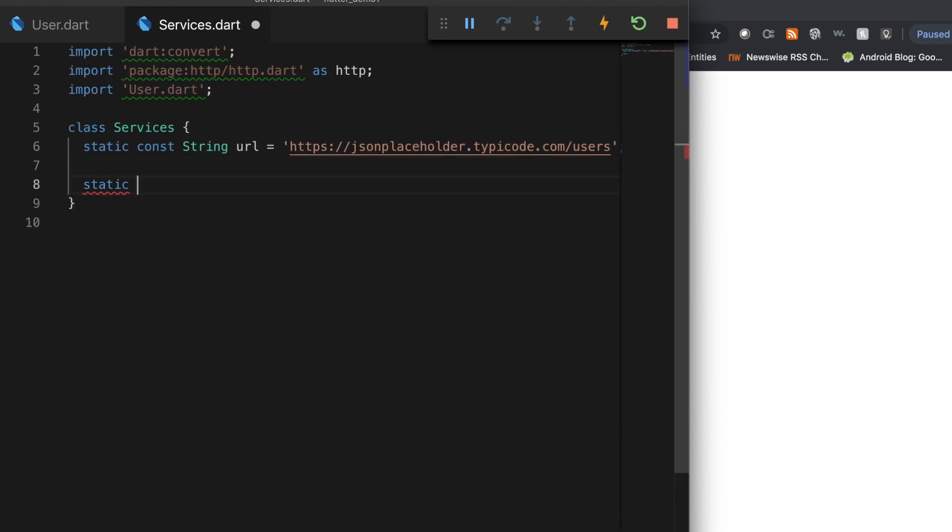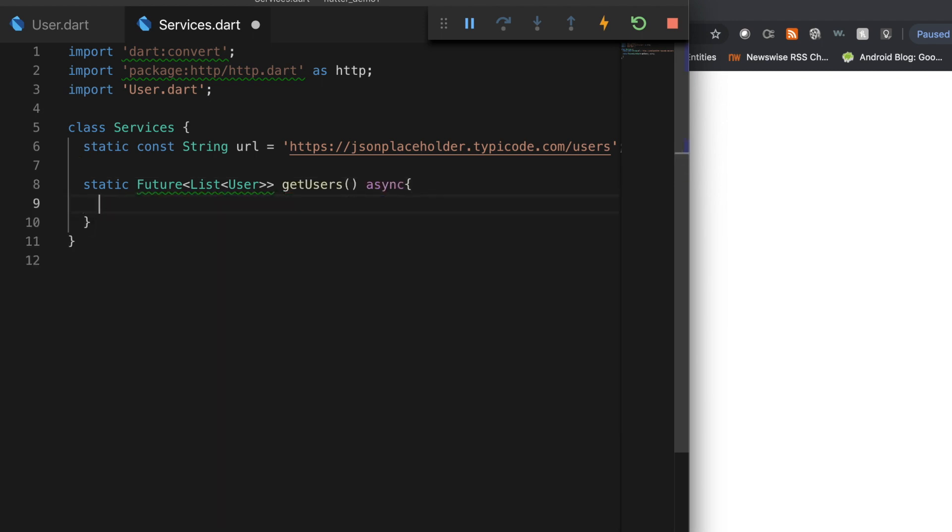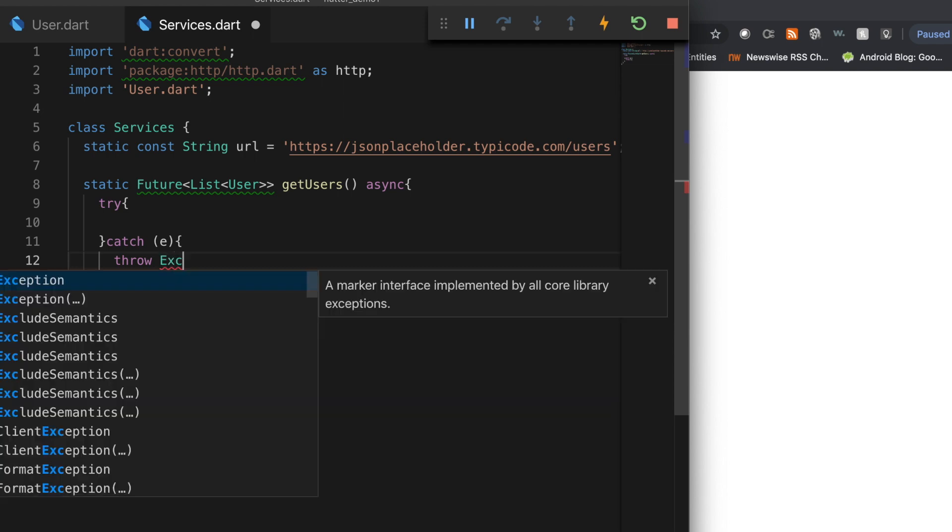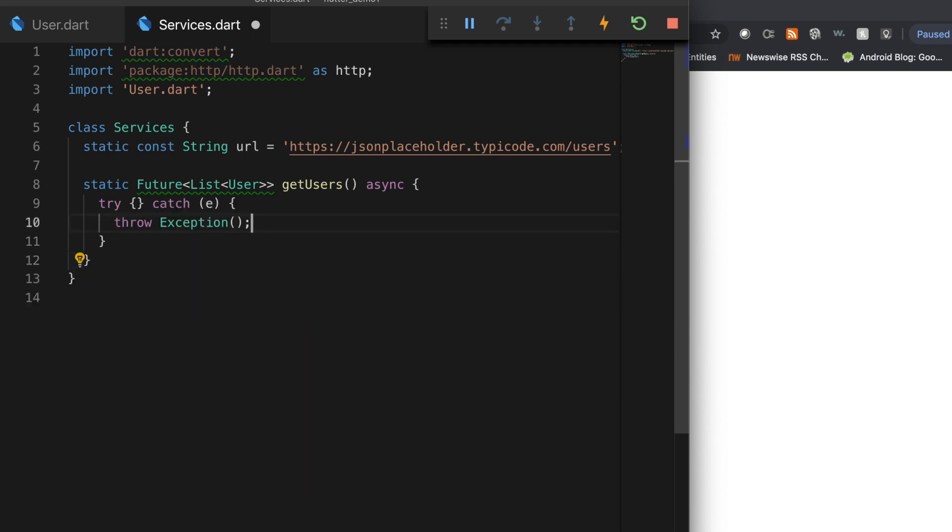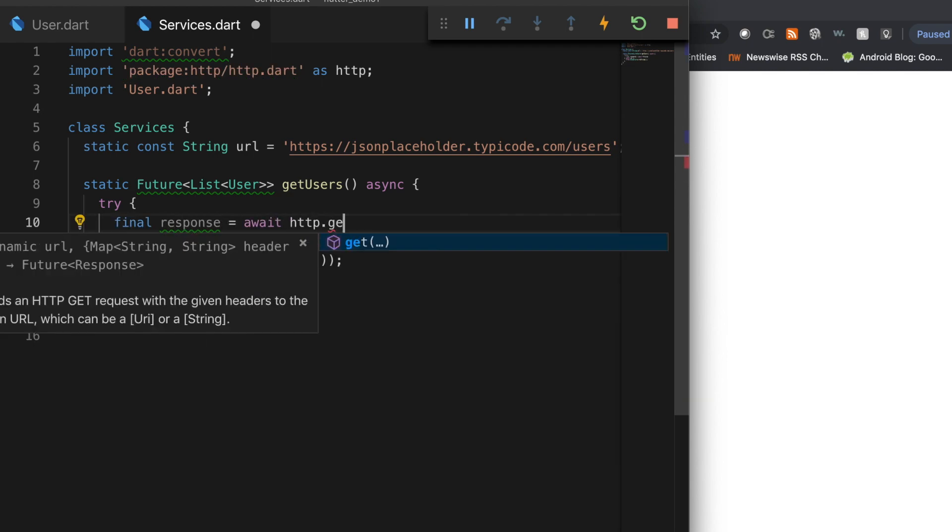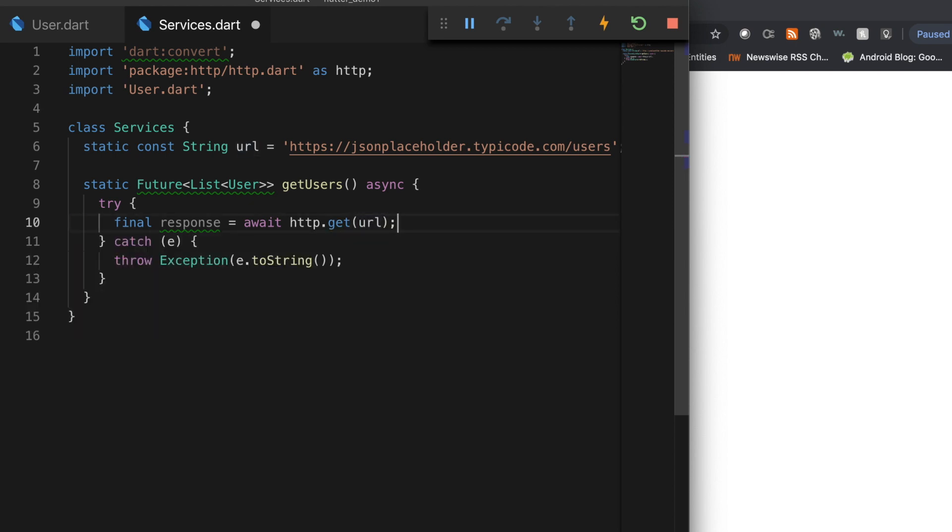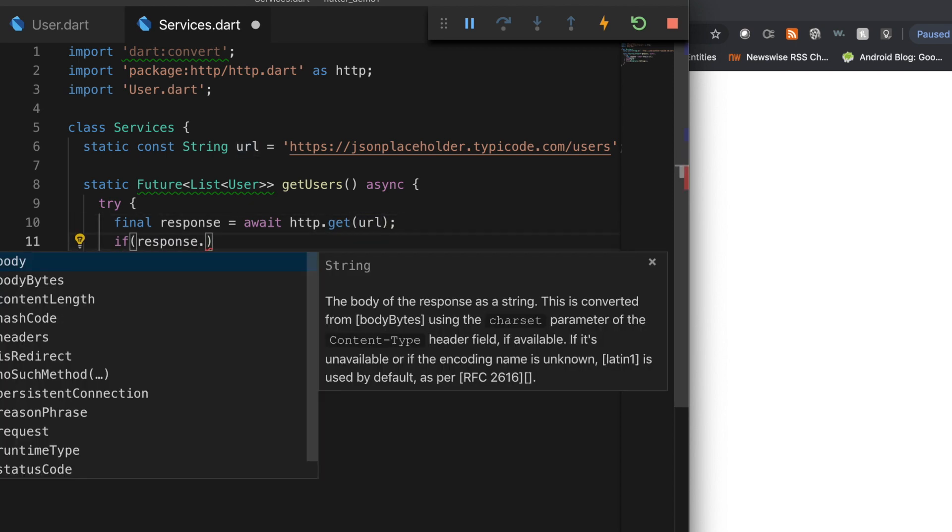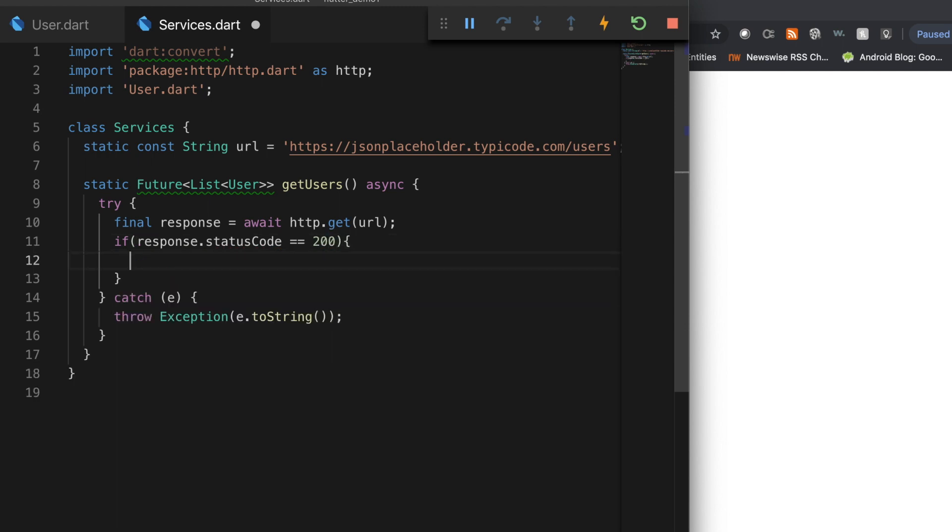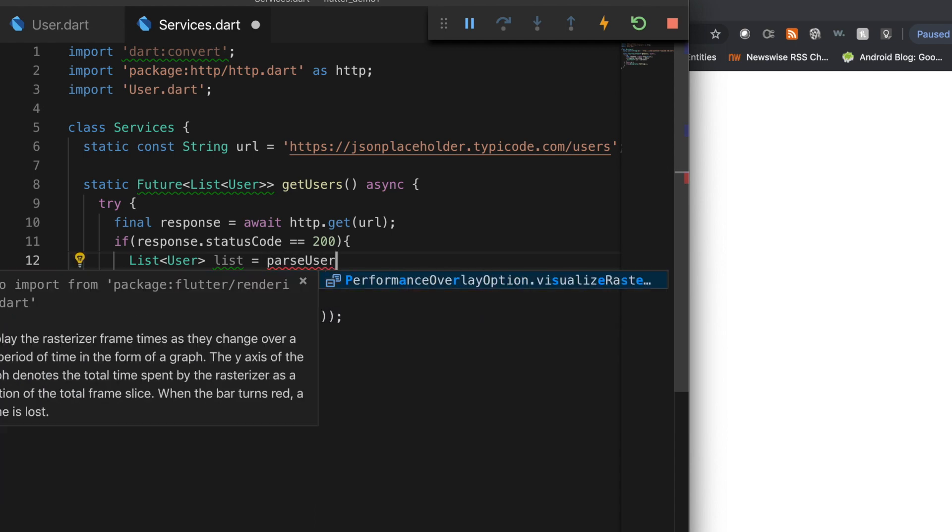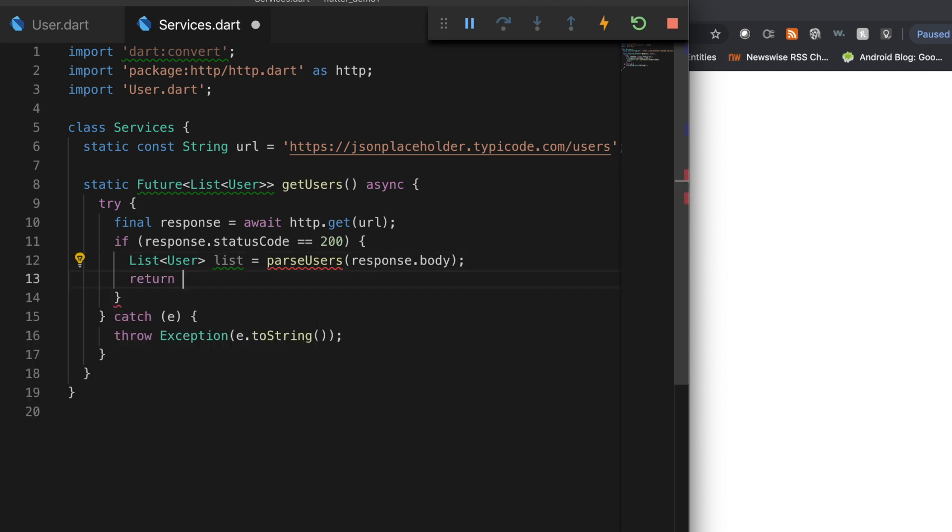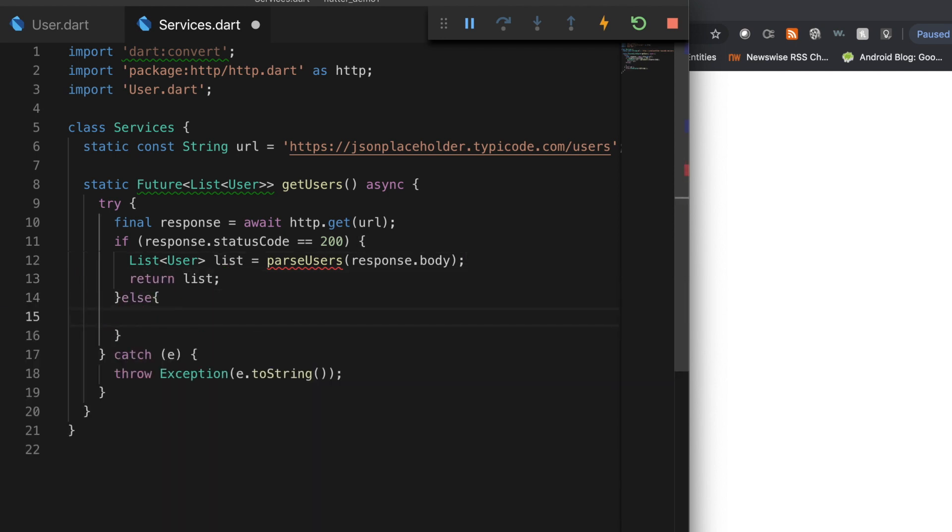And I'm going to write a method to actually call the service and parse the users. So getUsers, that is an asynchronous call. So let's wrap it inside a try-catch method to catch the exceptions. So final response is equal to await http.get with our URL. And let's check if the response.statusCode is equal to 200. Then we will parse the response and get the users list. So let's write a method parseUsers. This will take the response body as the parameter. Otherwise, we will throw an exception.